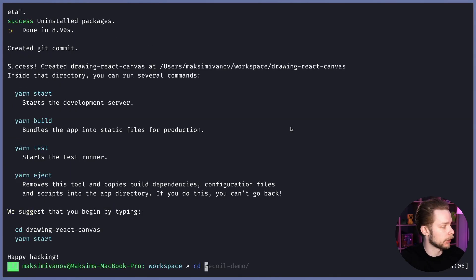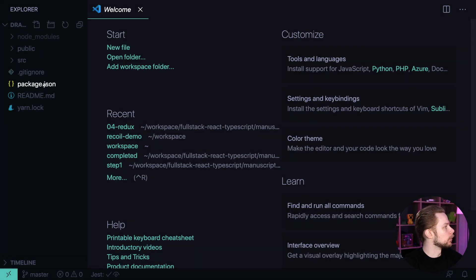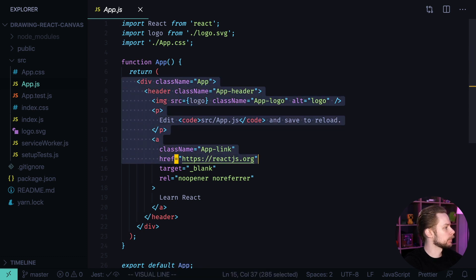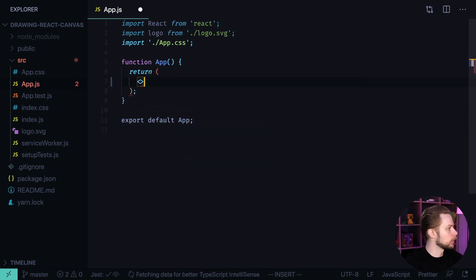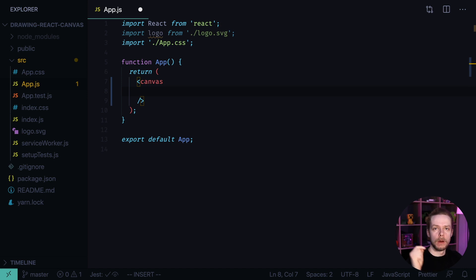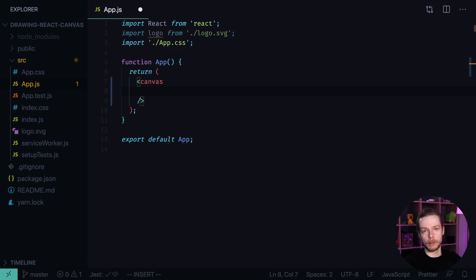Now let's go to the application folder and open the code. Go to src/App.js, remove all the layout, and instead return a canvas element with a bunch of event listeners. We will track three events: onMouseDown, onMouseUp, and onMouseMove. We'll also need to pass a ref to work with this canvas inside our React component.